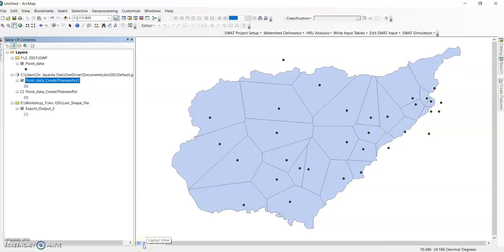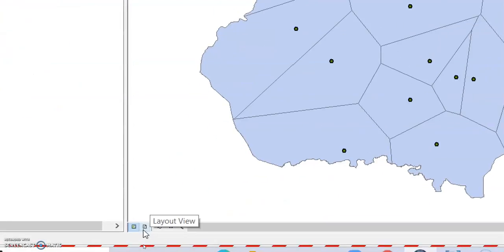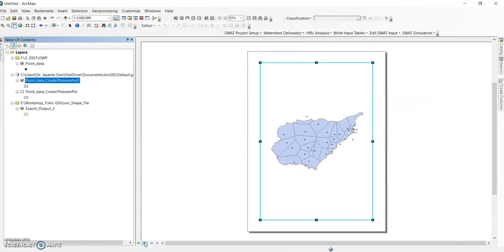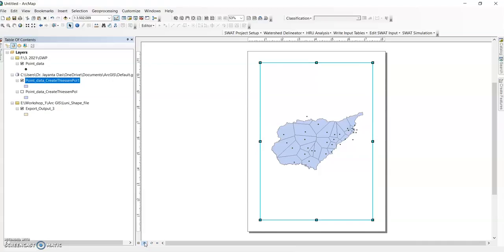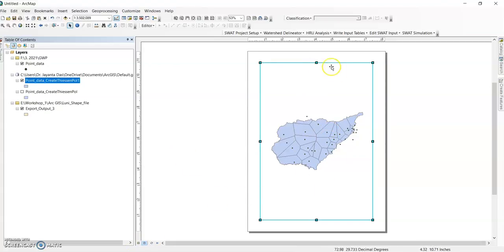Now go to layout view. If you are working with climatological data, climatological studies, or if you use rain gauge stations, then you can prepare this Thiessen polygon in your study area map or in your location map. This shows the location of Thiessen polygon.